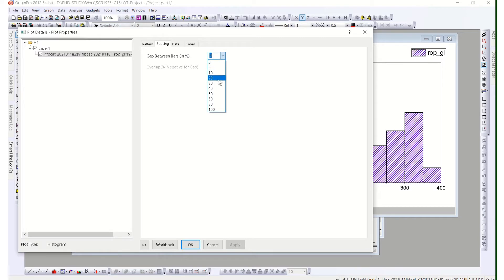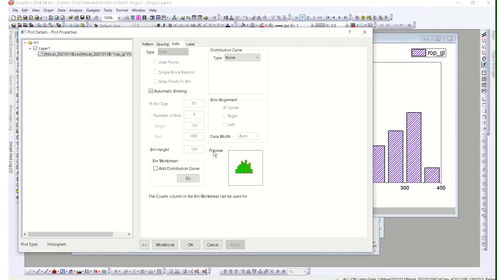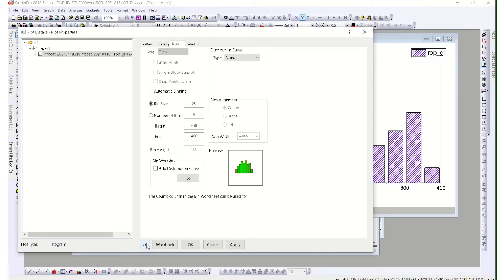If you want spacing between the bars, you can add that as well. The important part is manipulating the data representation — for example, with automatic binning showing a bin size of 50 and 9 bins, ranging from minus 50 to 400. If you change these values, it will change the overall distribution.